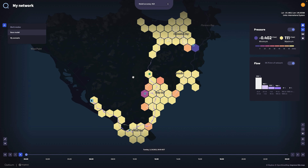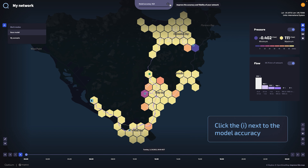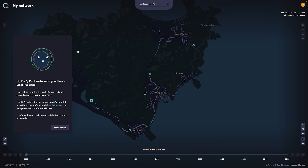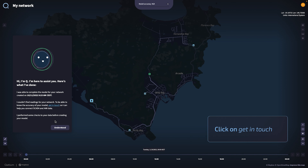To request your API token, click on the little eye icon next to the model accuracy at the top of your screen. Here, from Ketium, the assistant will appear on the left-hand side. Click on 'Get in Touch.'